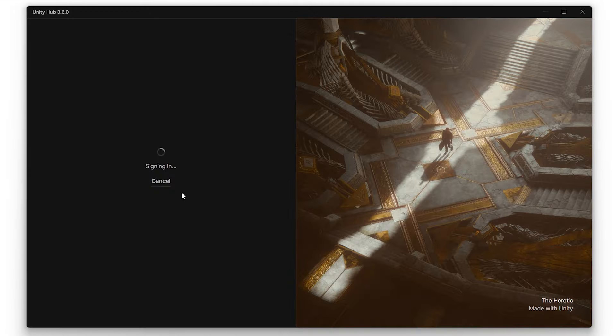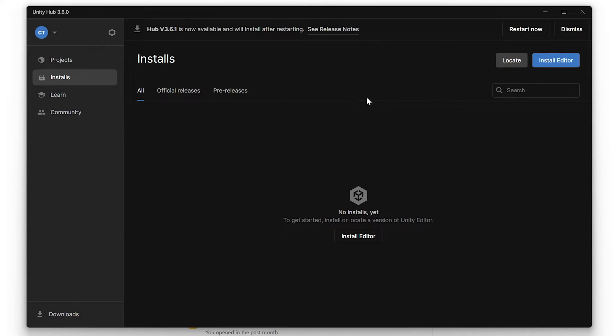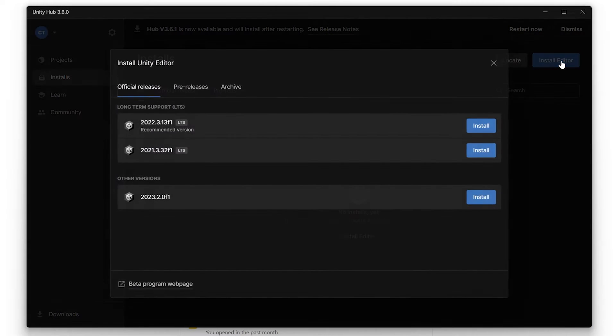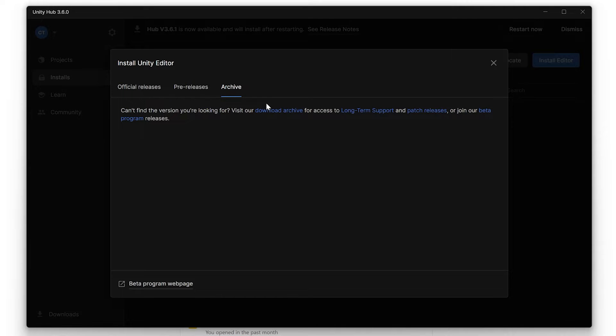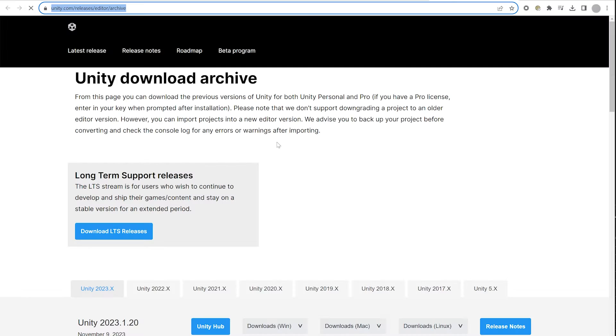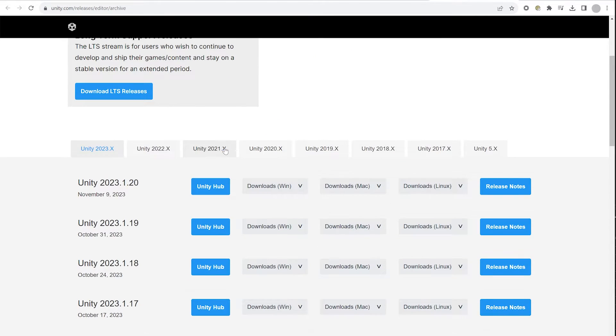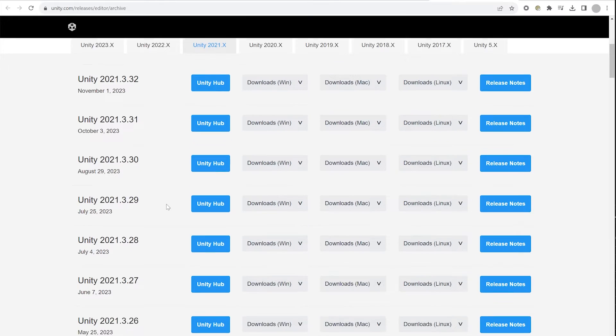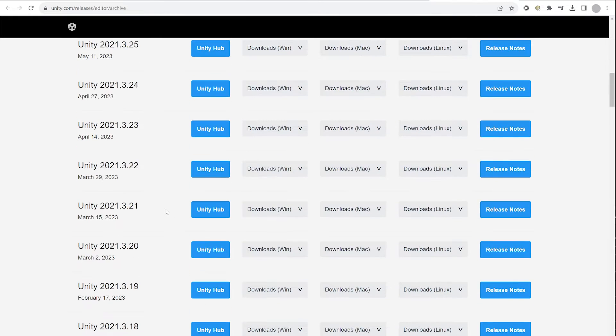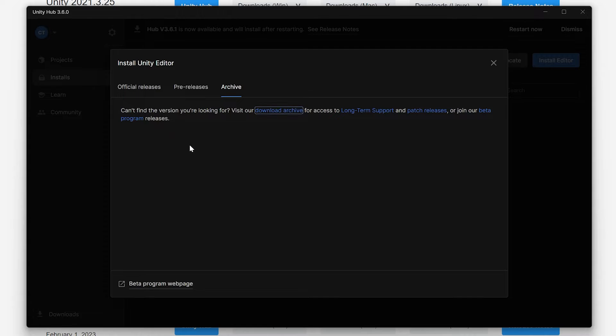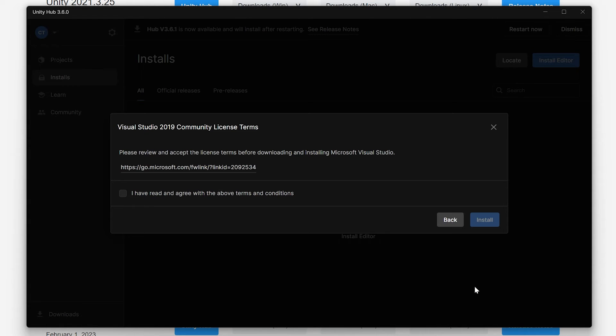Back to the Unity Hub, navigate to the Installs tab. Click on Install Editor, go to the Archive tab, click on the Download Archive link, and search for the latest version that the Struct Game Exporter supports. You can always find the most up-to-date information on our website. Once you find the right version, click on the Unity Hub button and follow the instructions to initiate the installation process.